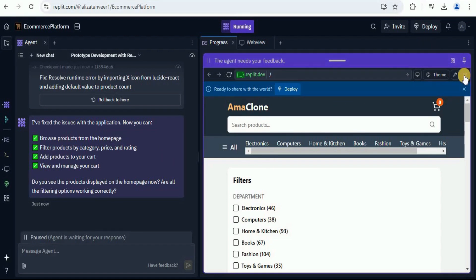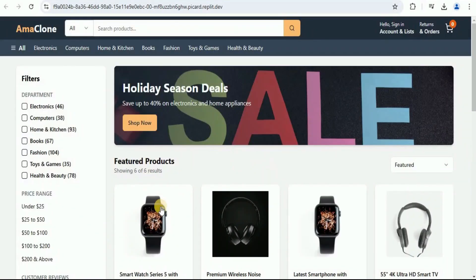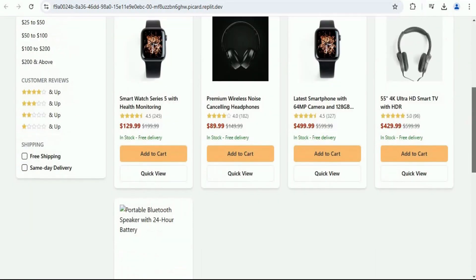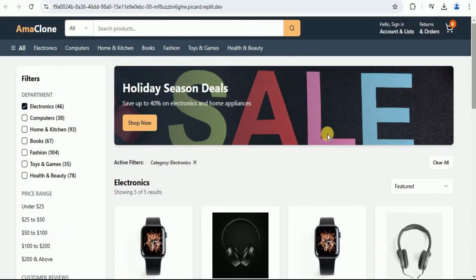Let's quickly view it in the browser. Here is the application. Let's quickly filter it on the basis of electronics. And yes, now the filter is working fine.